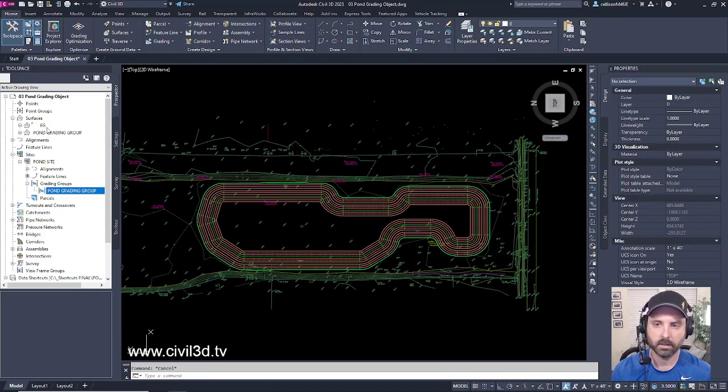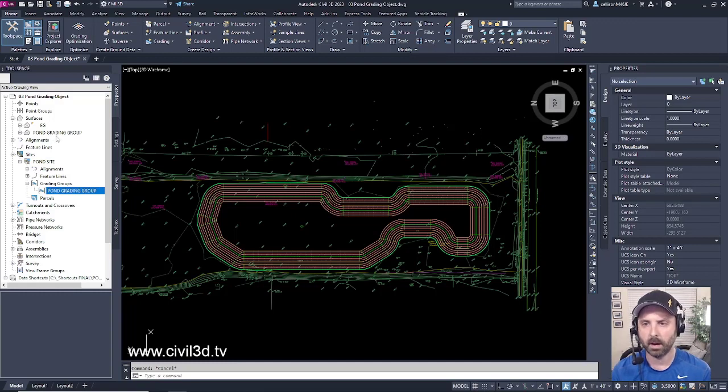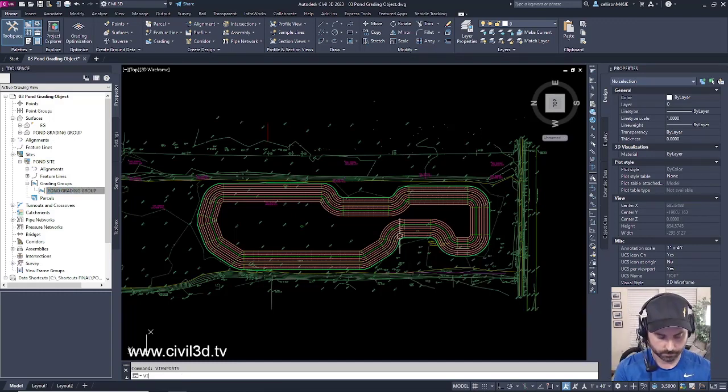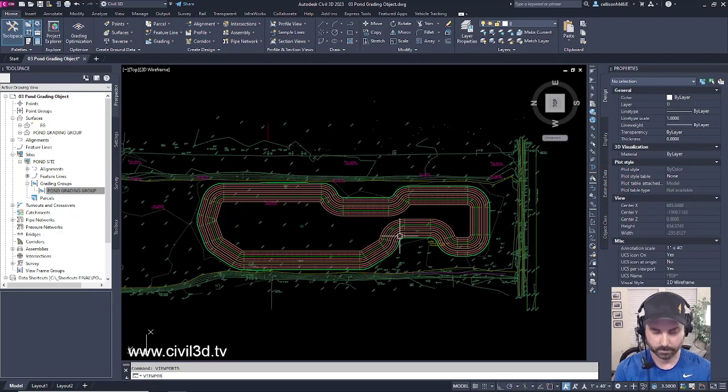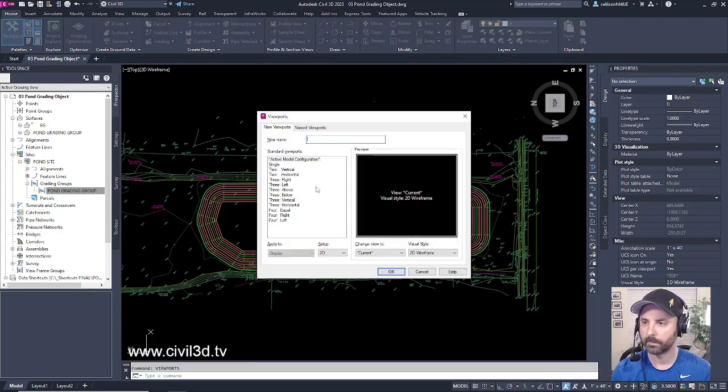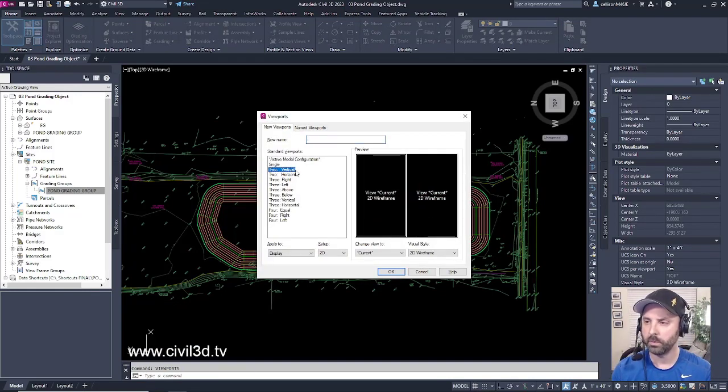We've got the existing grade surface and we have a pond grading group surface. Go ahead and create a viewport and we're going to go with two vertical viewports.